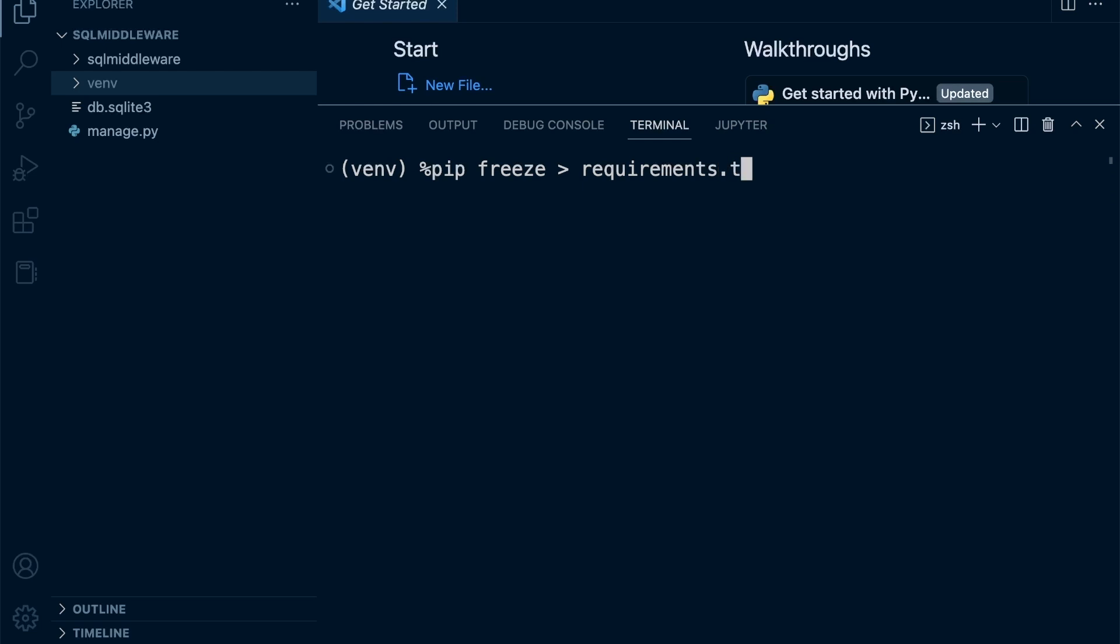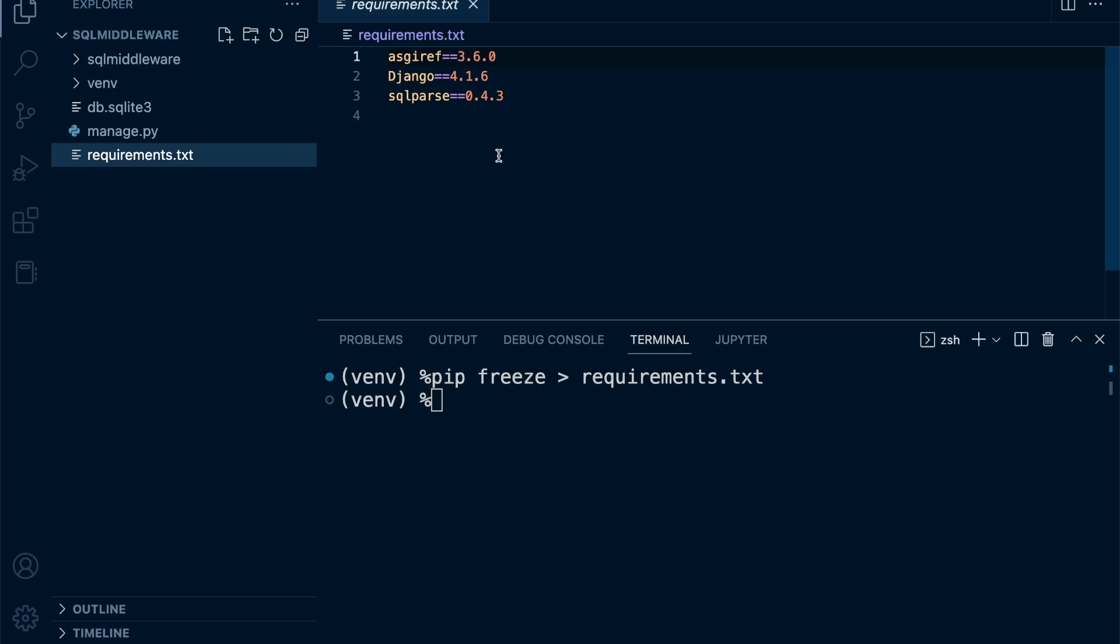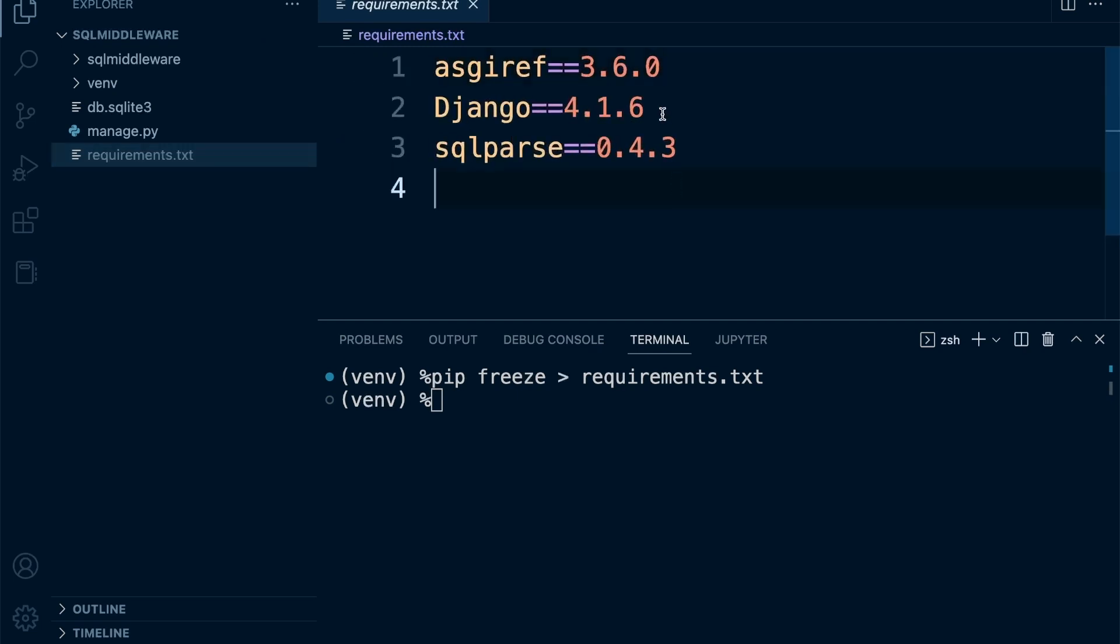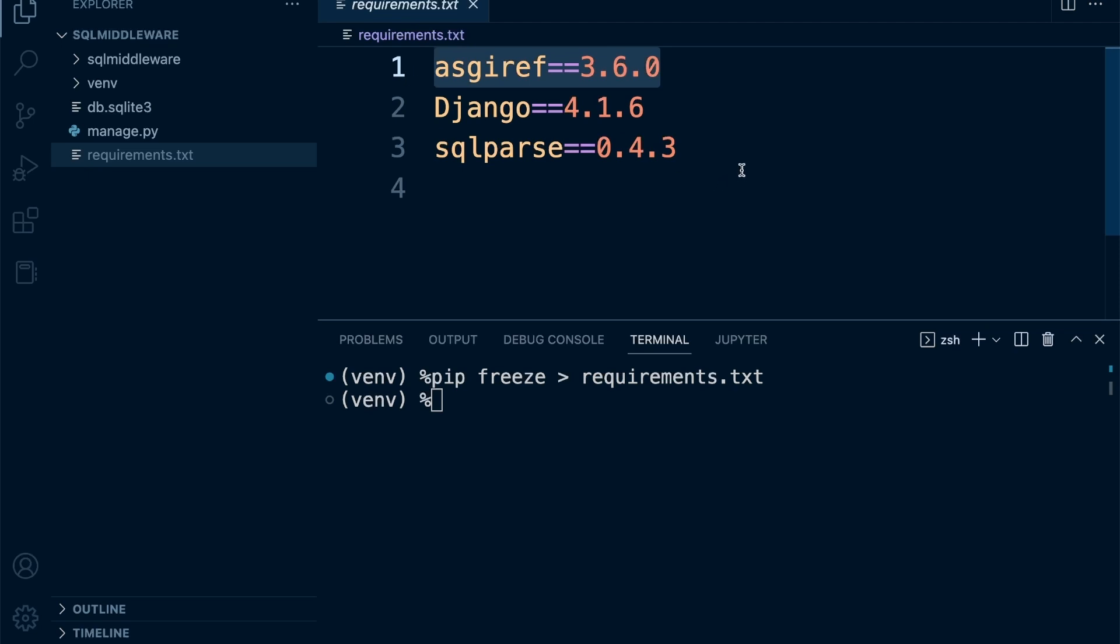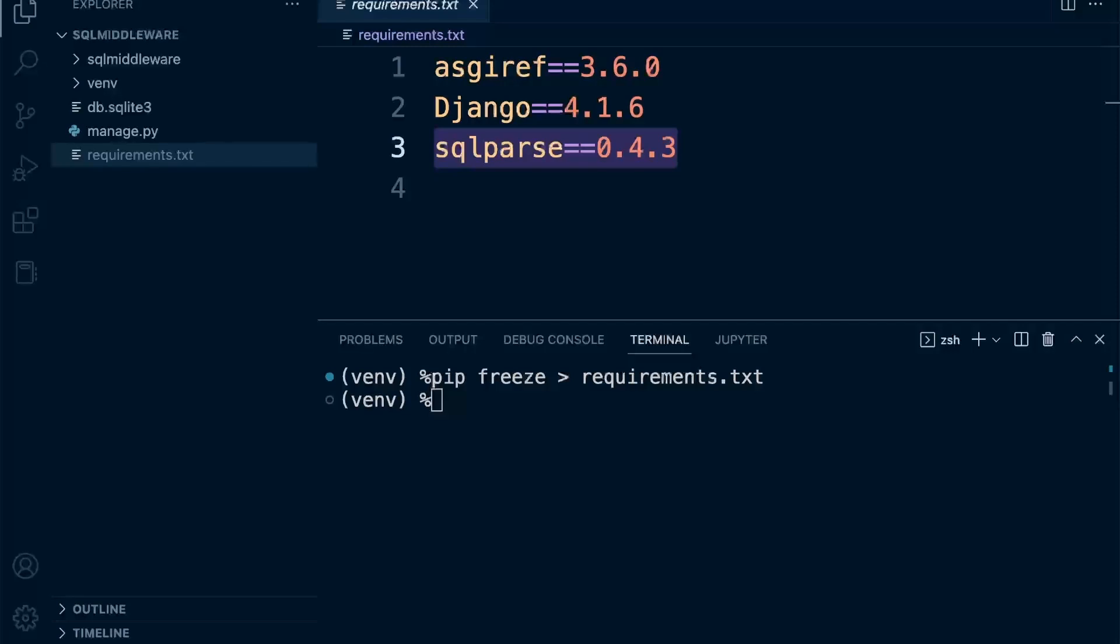We now have a new file that appears, and you can see that these are all the dependencies, all the requirements in order for Django to work successfully. We have a dependency for this project, which is Django, and then Django requires potentially these other packages, so that's why Django has installed those in the background.